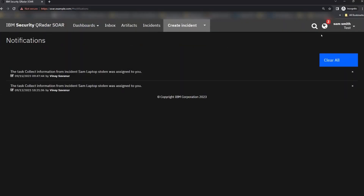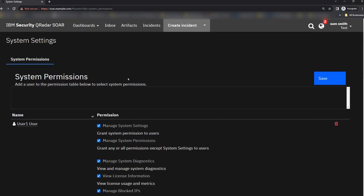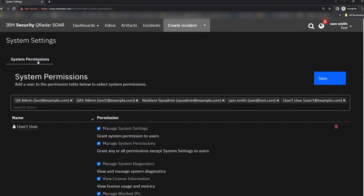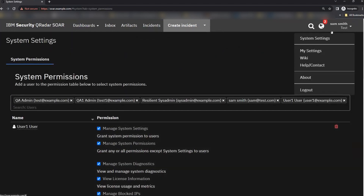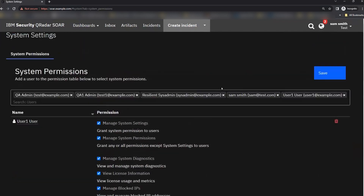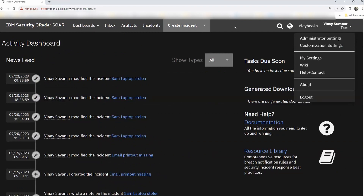Coming back to Sam's login — he only had 'my settings' before, but now he has system settings as well. I gave him two options, so he has system permissions in which he can add these settings. He now has system settings and can add or remove any user from system permissions. That brings us to the end of this first part covering all administrator settings. Feel free to deploy SOAR and explore all of these options.